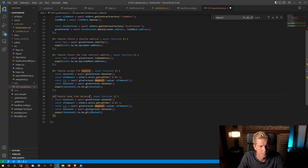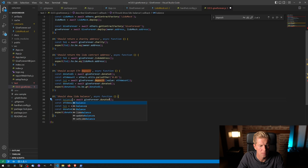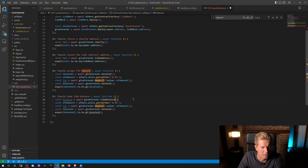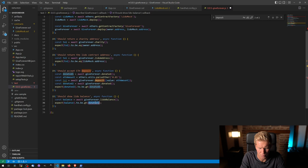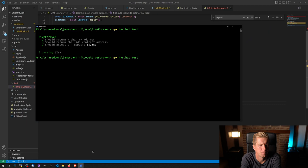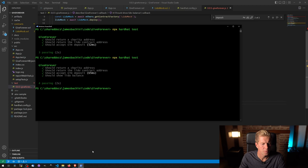And all we want to do here is balance giftForever Lido balance. And that should be greater than zero because we just submitted some tokens. Let's try that. So we can show Lido balance. That's another one done.